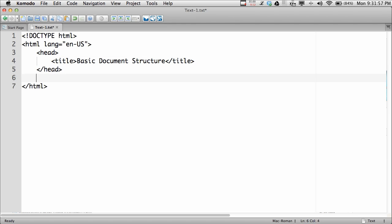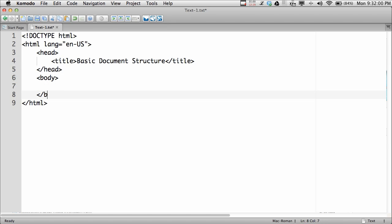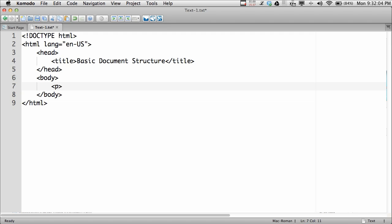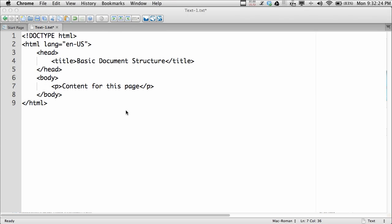The body section contains all of the markup that will appear in the document window — content for this page. So now we've got our basic HTML5 document structure.